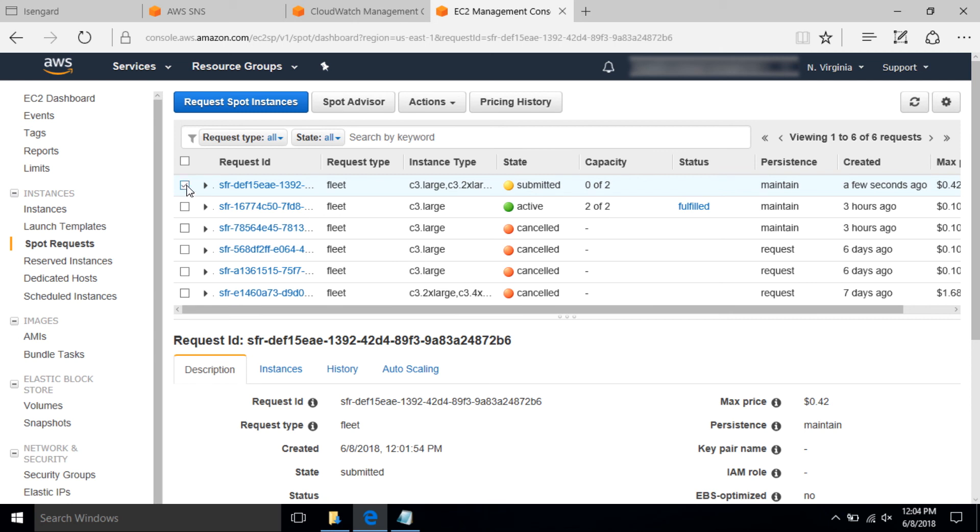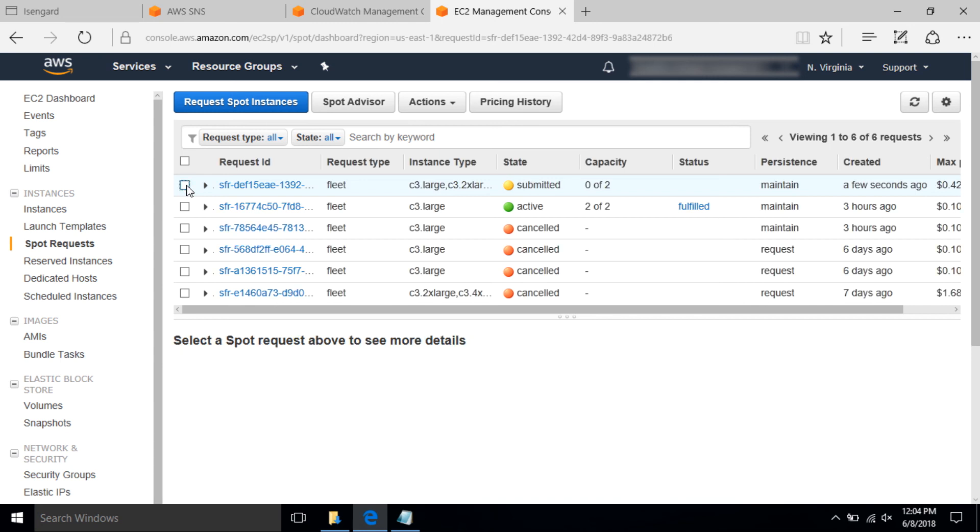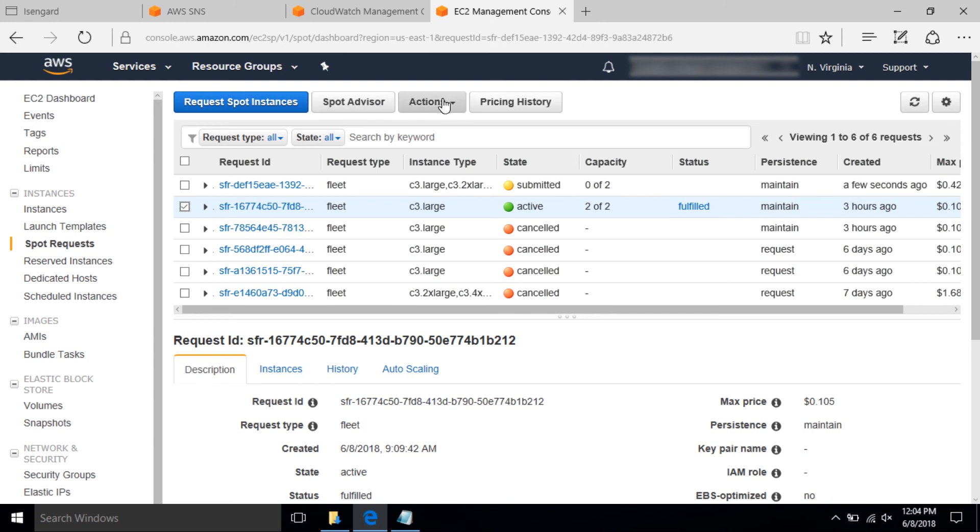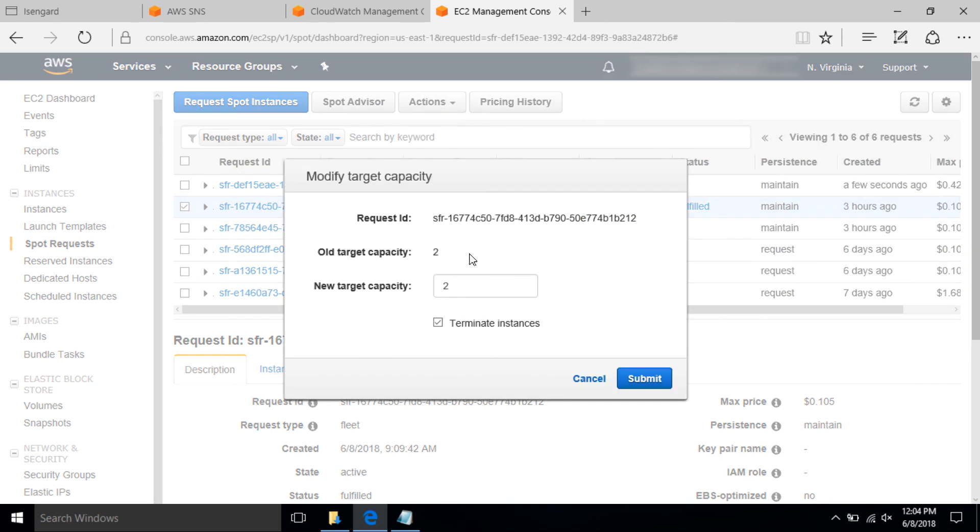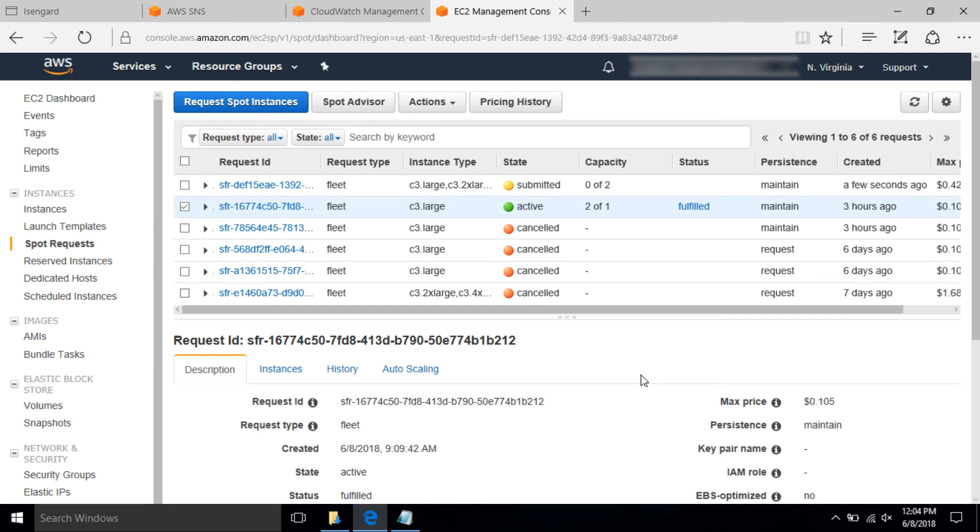In step five, now modify the target capacity to one so one instance will be terminated. For this, select the spot fleet you just created and under actions select modify target capacity. Set the new target capacity to one. Now the instance will get terminated and send an email to the address you gave in the SNS topic.